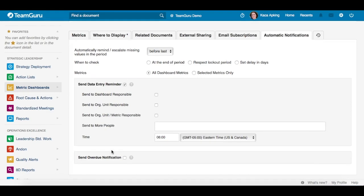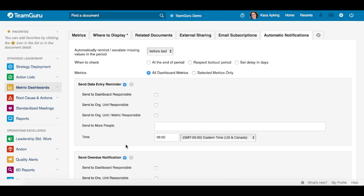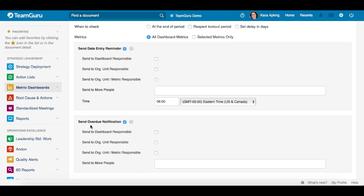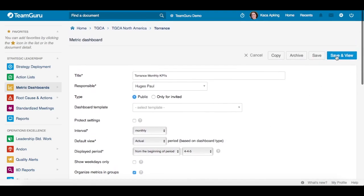Once you are done with your data entry reminder, you can also set up 'send overview notifications.' These notifications are sent one day after the data entry is due, and here you choose the responsible people. Once you are done with all your settings, scroll down and click on save and view.